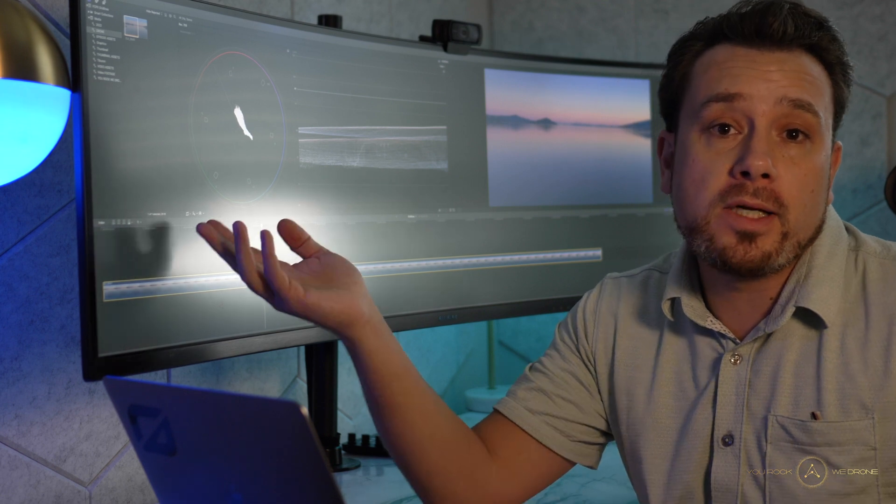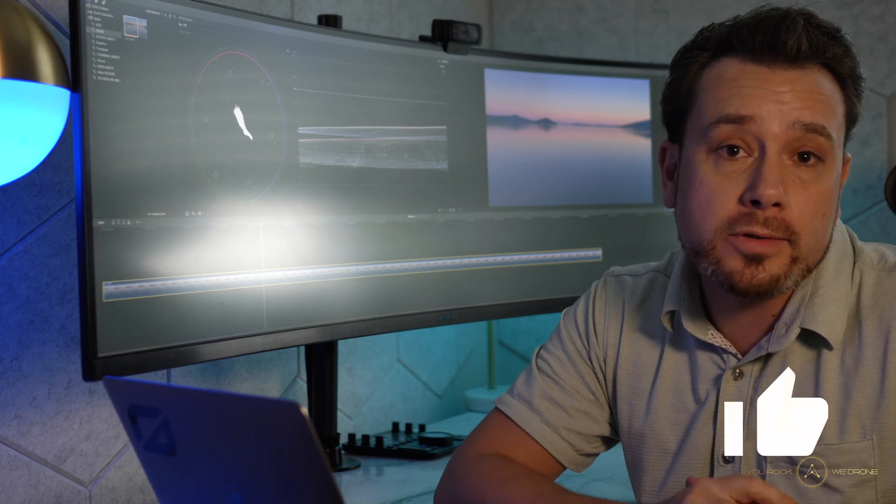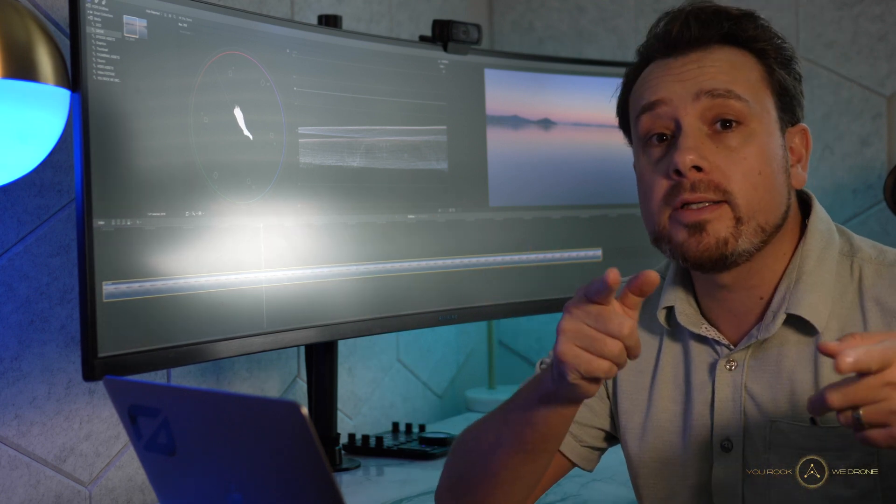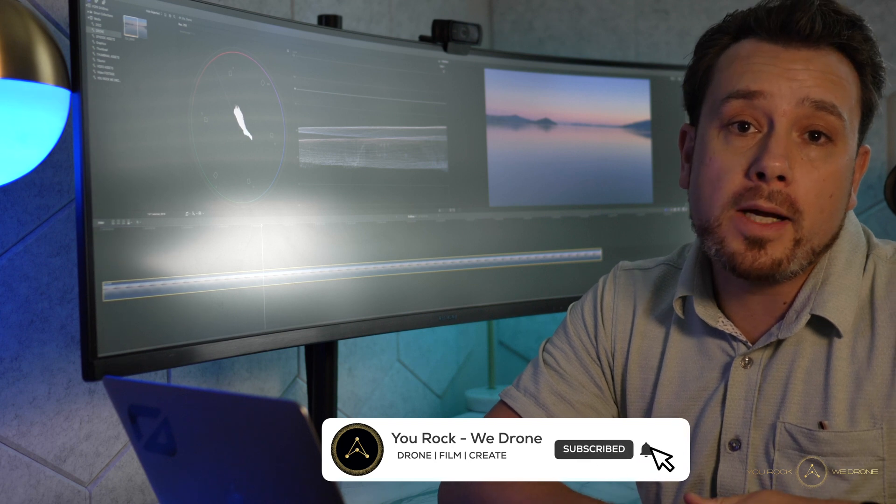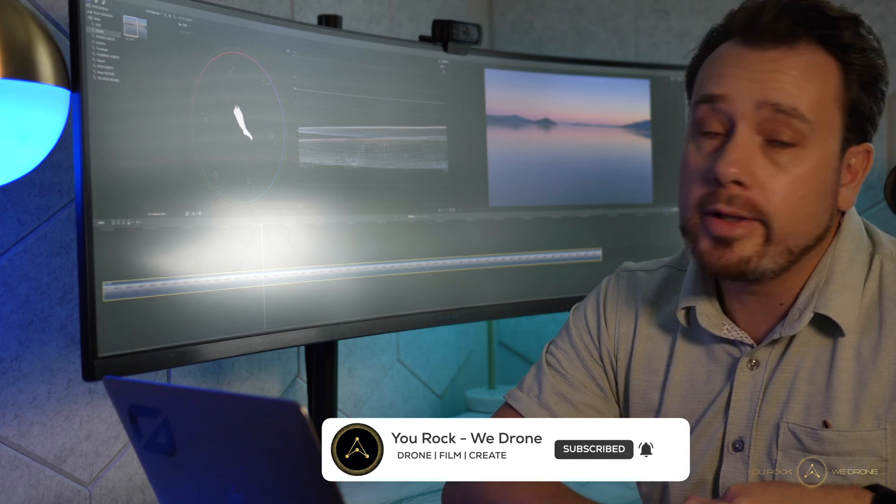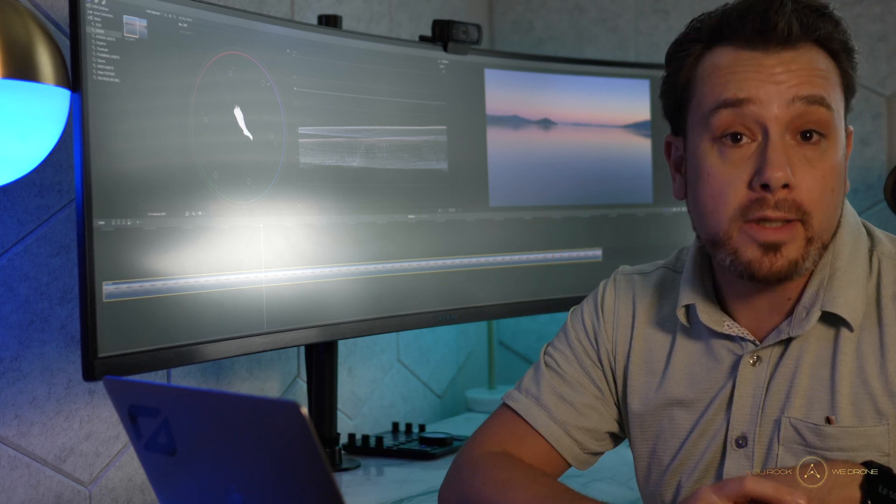If you found this helpful whatsoever, and you want other video editing tutorials, or drone flying tutorials for that matter, consider subscribing to the channel. Thank you so much for watching, and I will see you in the next video.